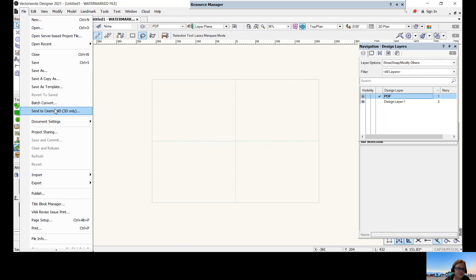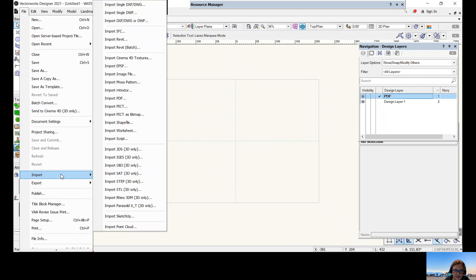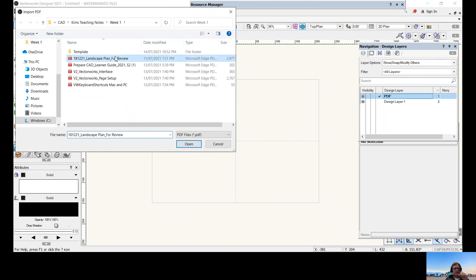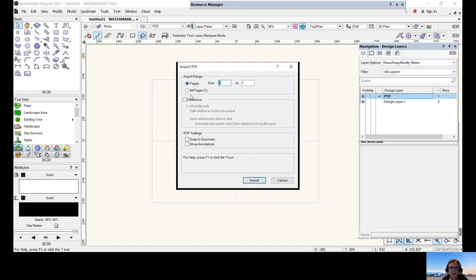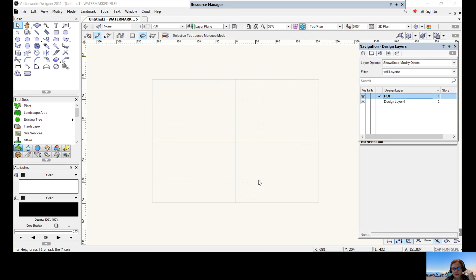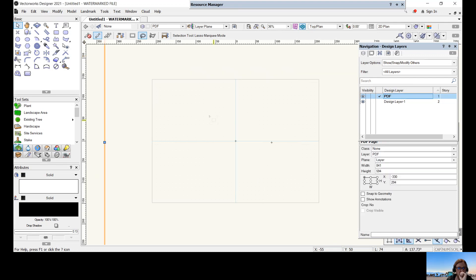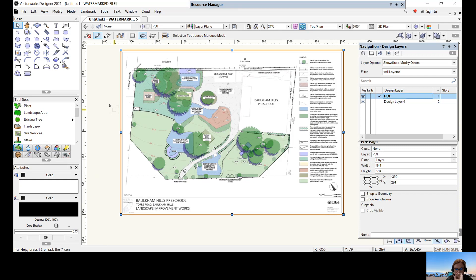To bring in our PDF, go to File > Import. You can see there are many file types available — images, SketchUp files, and more. Today we're going to import a PDF: File > Import > Import PDF. Find your PDF, select it — this is my preschool plan. If your PDF has multiple pages, you can choose which page to bring in. Press OK, and there it is — the PDF has been brought directly into the PDF design layer.